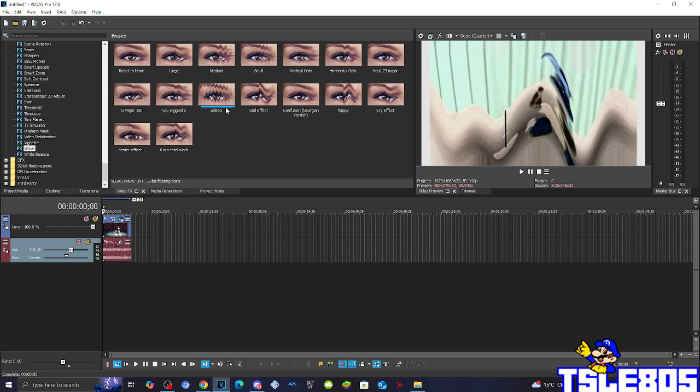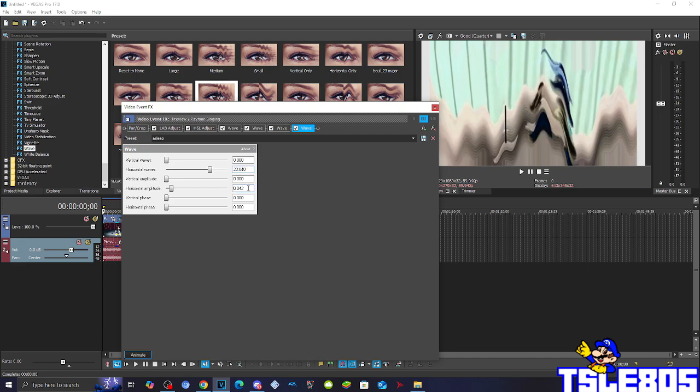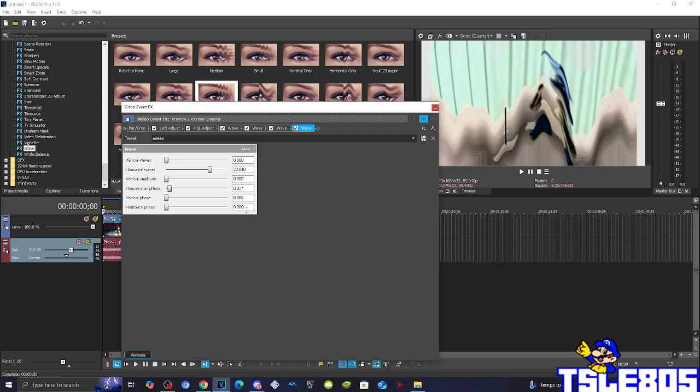And for the last one, you need to choose the Asleep one. This one is also different, so for this one it is 23.014. Horizontal amplitude is 0.027, and the horizontal phasing is 2.168.